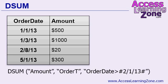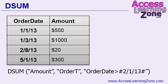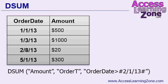DSUM says add up a range of values. What value, amount, from the order table, where the order date is greater than February 1, 2013. Now dates have to be inside little pound symbols there, little number signs. That's because they're dates. And that would bring back the value 320, in this case. So let's see how this works inside of a database.